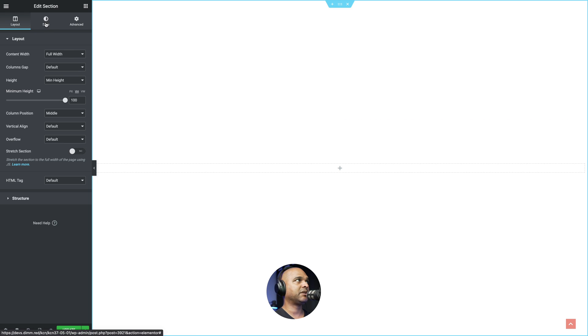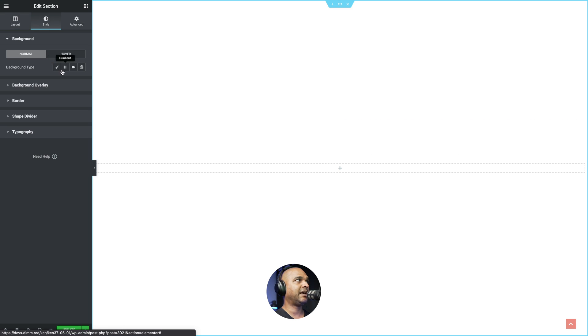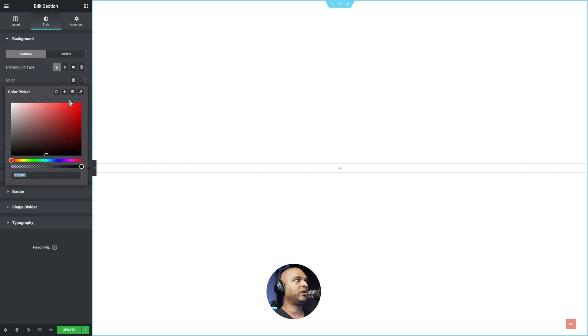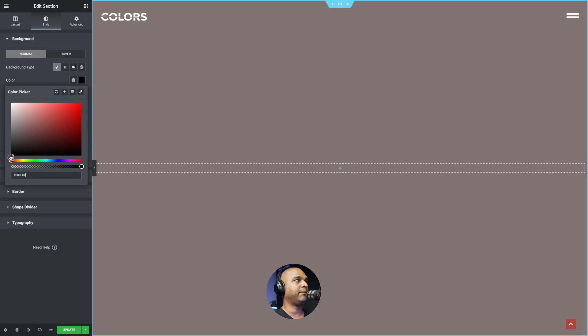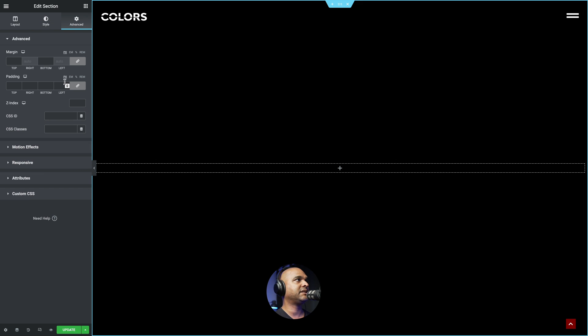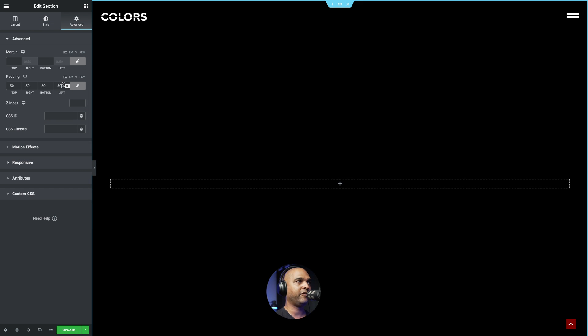And the height is going to be a minimum height of 100 VH. Next, click on the style tab. Click on the background type and select classic. And we're going to choose the black color.